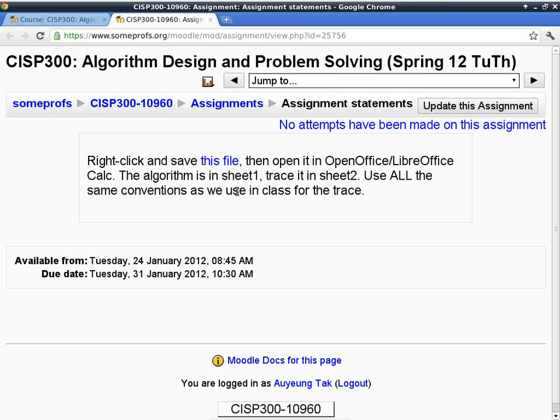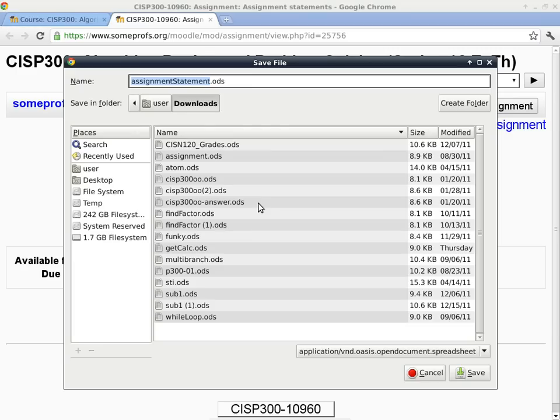Let's take a peek at this new homework assignment. This is a very general format: you have to download a file which you open using LibreOffice Calc. Inside the document there will be two sheets - two tabs at the bottom. Sheet one will be the algorithm, the code you have to trace, and sheet two is where you do your homework. Right-click and save the link as a file, and remember where you put it.